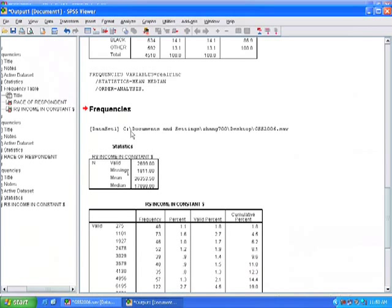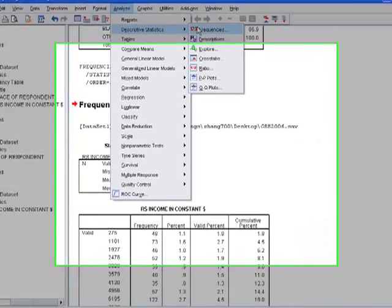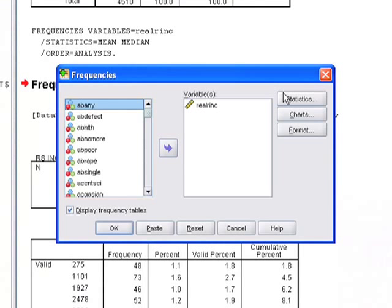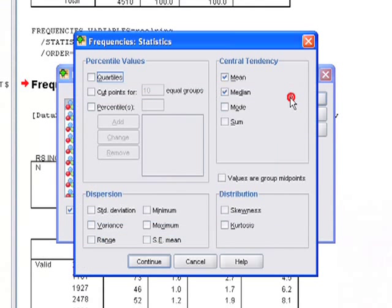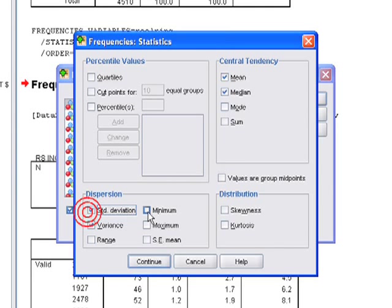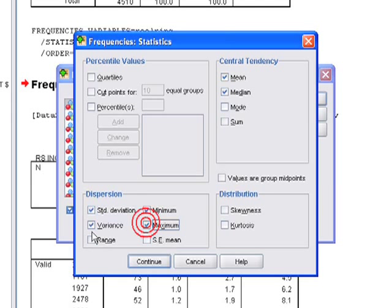There's also other dispersion statistics that we can run for continuous variables. If you look back at the statistics, it can also give us some more dispersion statistics in terms of standard deviation, variance, the minimum, the maximum values, the range. And we can just click on continue.